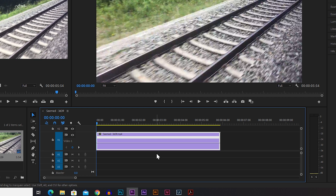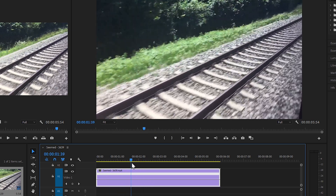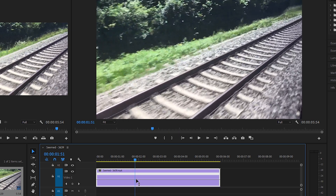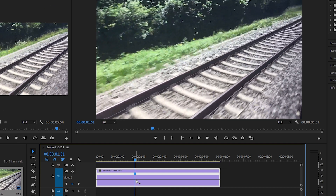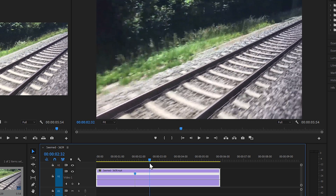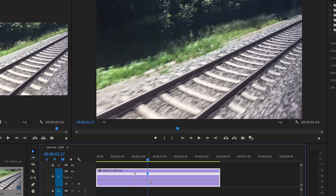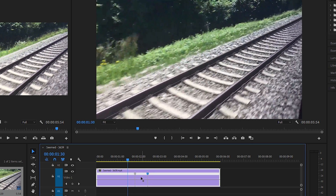But we want to speed up or slow down just a part of the video, so we need adjustment points. To add them, find the part where you want the slow motion to start — let's say here — then go to the adjustment line, hold Ctrl, and you'll see a plus sign next to the arrow. That's how you know you're adding an adjustment point. Click to add the first one — that's where the slow-mo will start — then Ctrl+click again where you want it to end. Now we have two adjustment points.